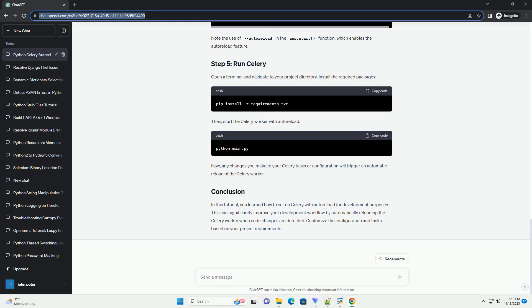In the main.py file, create the main application that uses Celery. Note the use of autoreload in the app.start() function, which enables the autoreload feature.